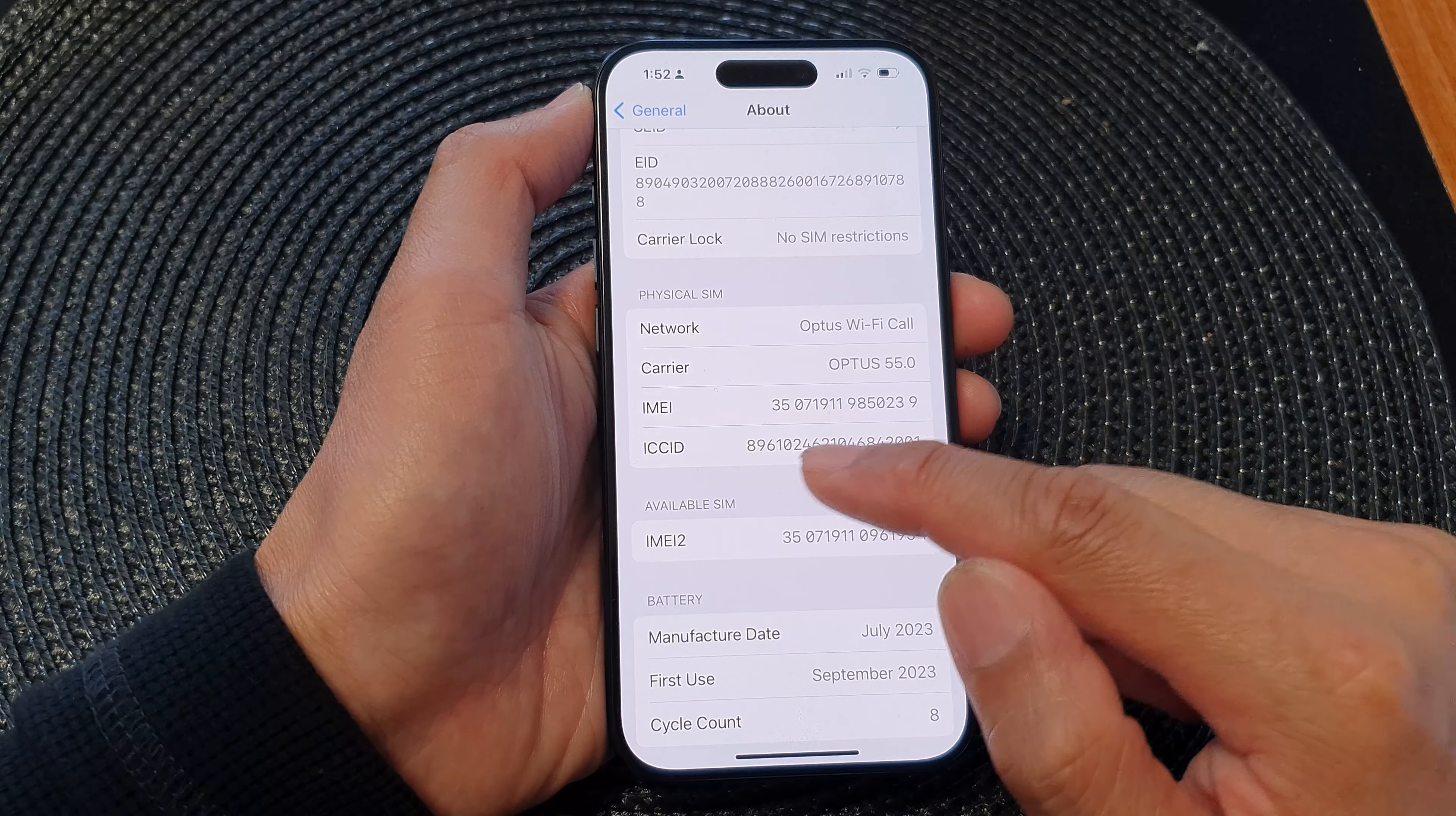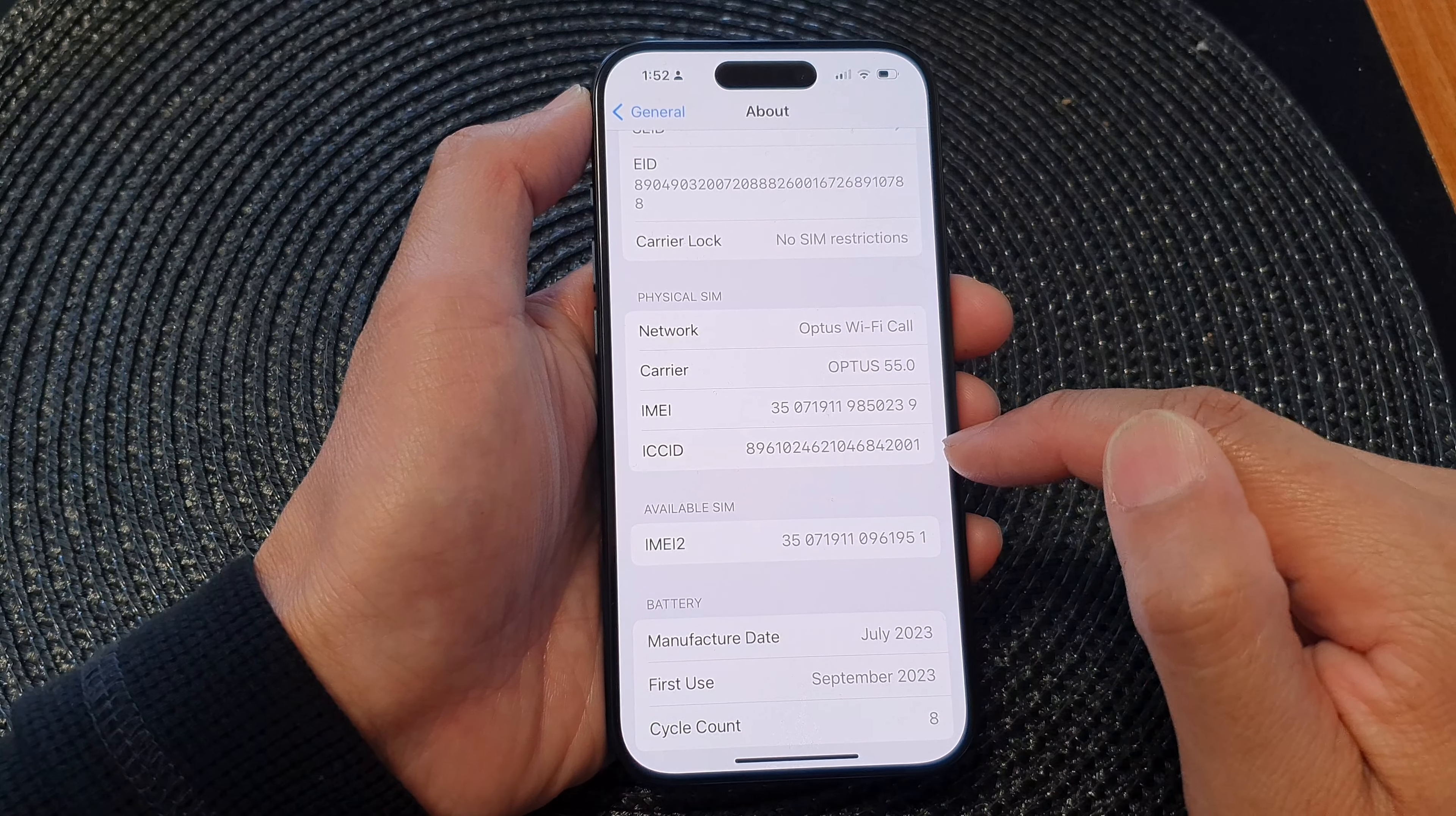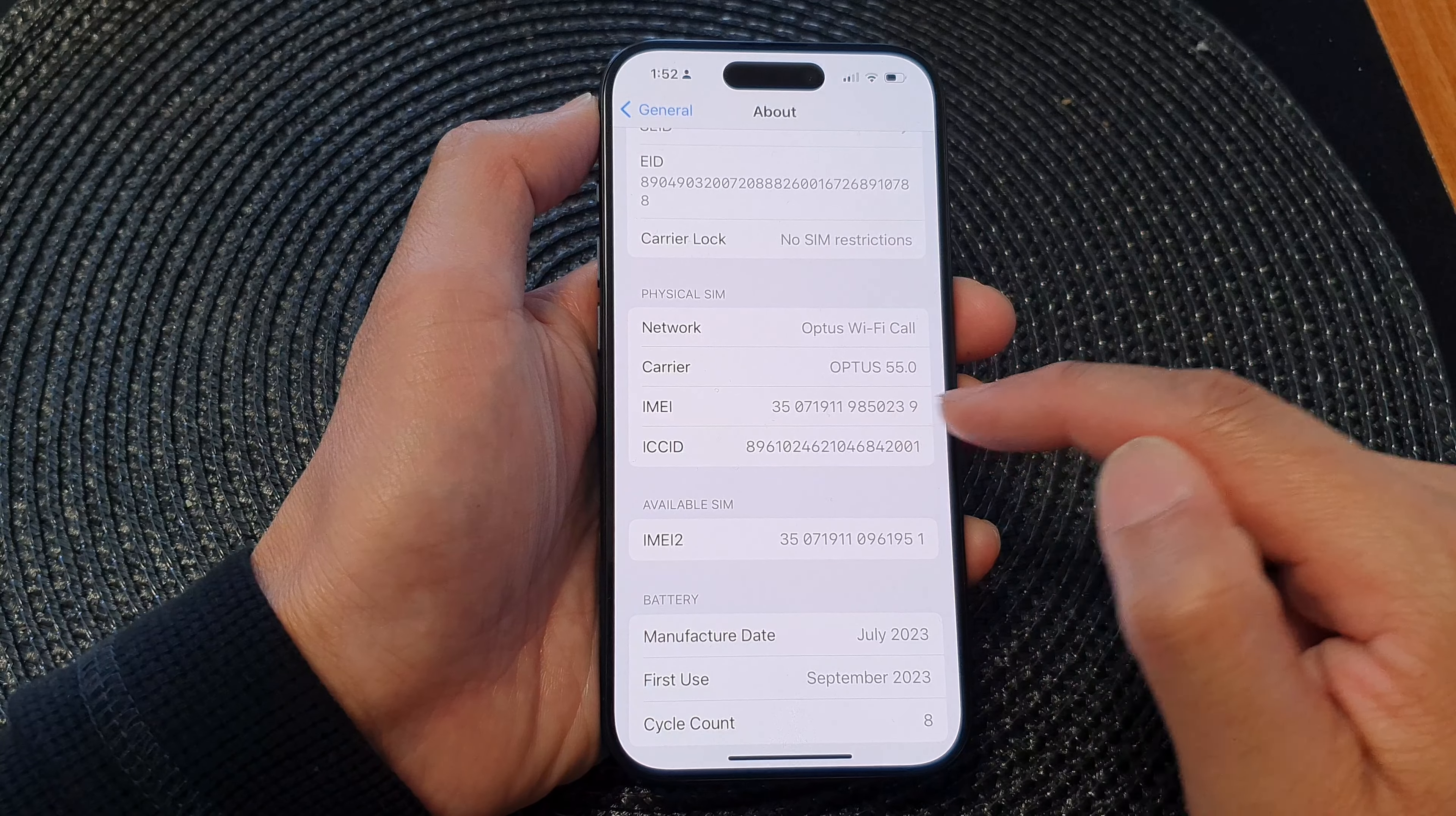You'll also be able to find the ICC ID number. This is the number that you need to use to activate your SIM card.